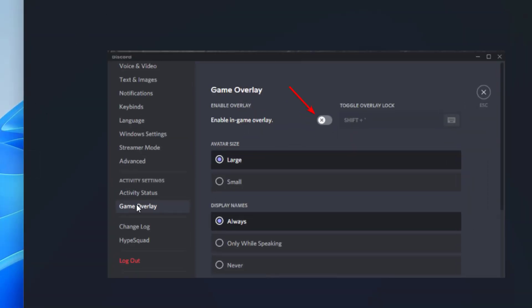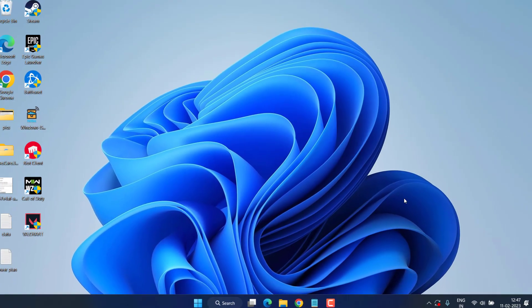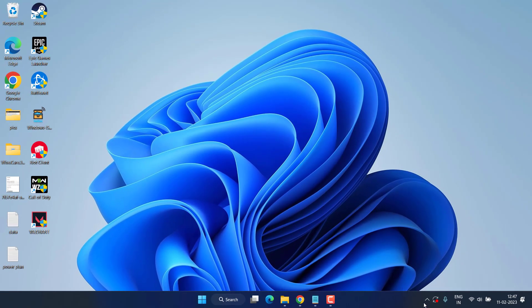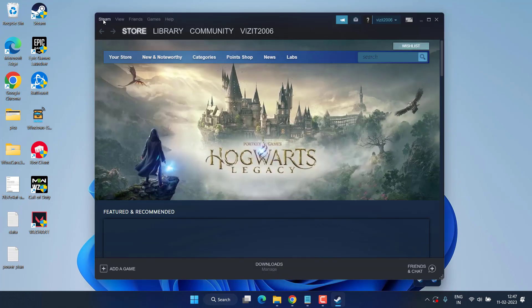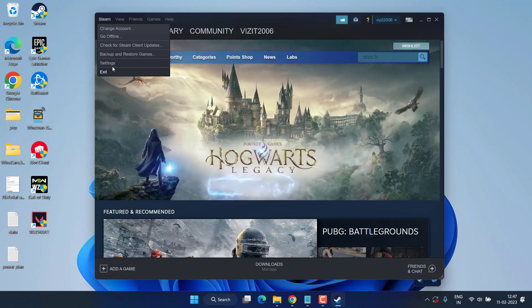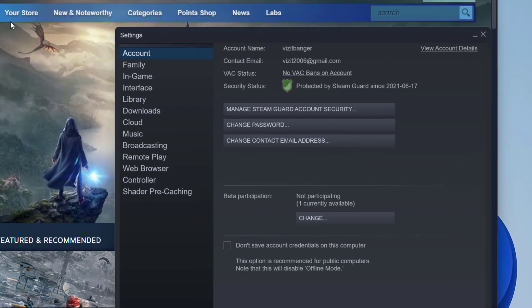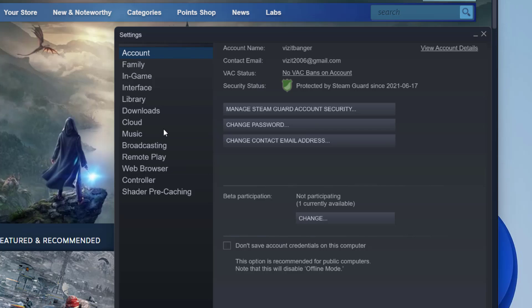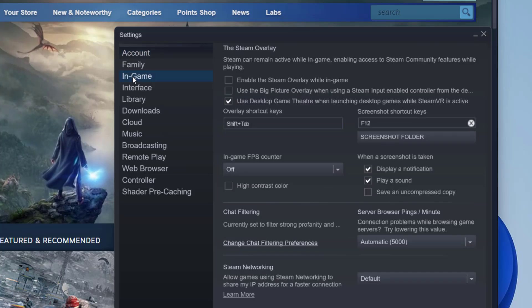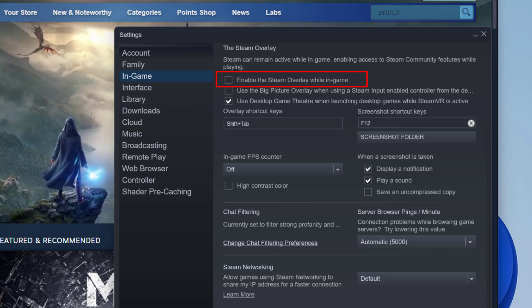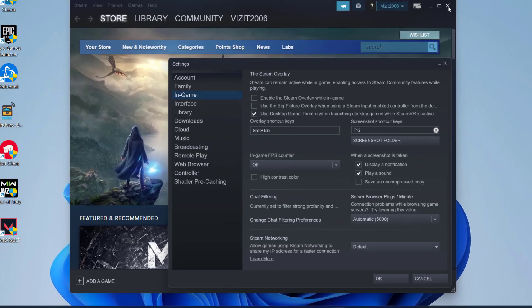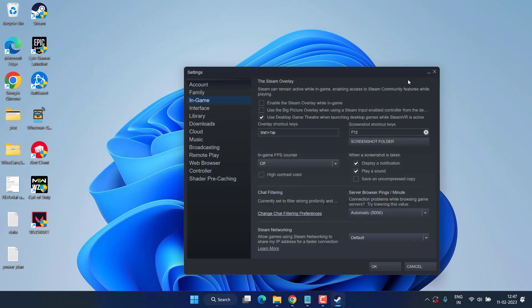Do the same with Discord also. Open Discord, click on the settings, and choose Game Overlay option. From here toggle off the option Enable In-Game Overlay. And in Steam, open up your Steam app, click on the Steam option and choose the option Settings. And here click on In-Game option and make sure you uncheck the option Enable the Steam Overlay. Once these three settings are done, go ahead and try to play the game.